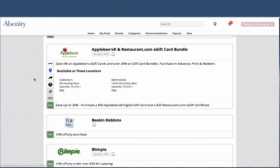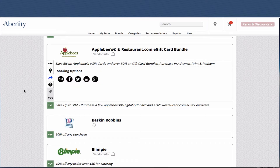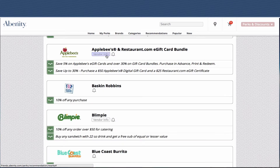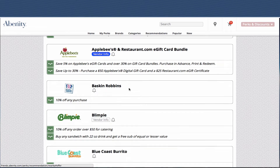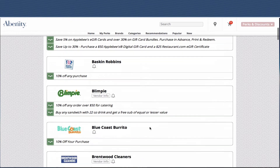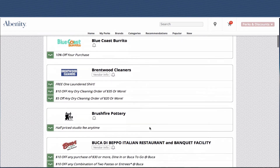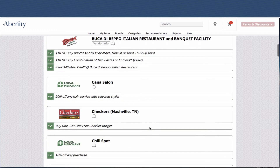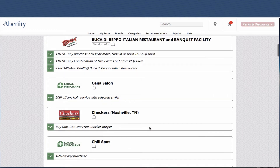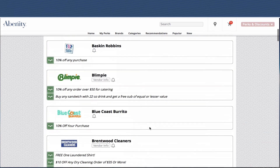You can see the same thing for Applebee's — we have two locations near me. We also have sharing settings, which is a new feature that we offer. And if you want to learn more about each vendor, you can click on vendor info. Scrolling down, you can see the other nearby offers in the program for me.